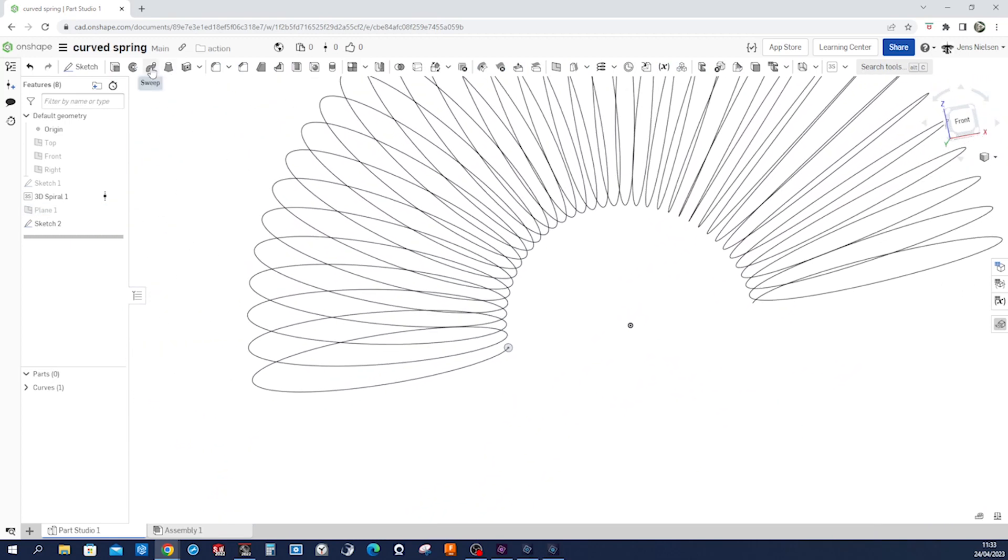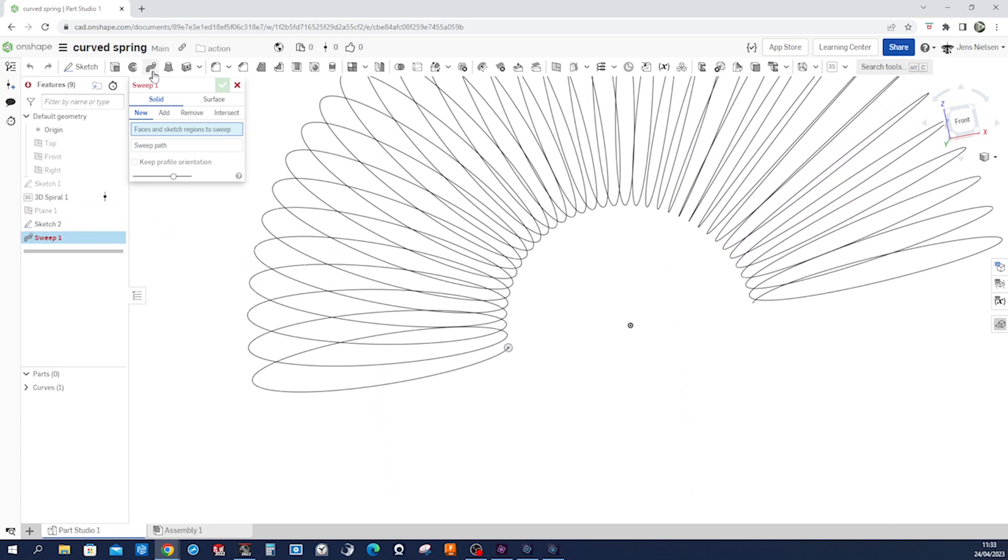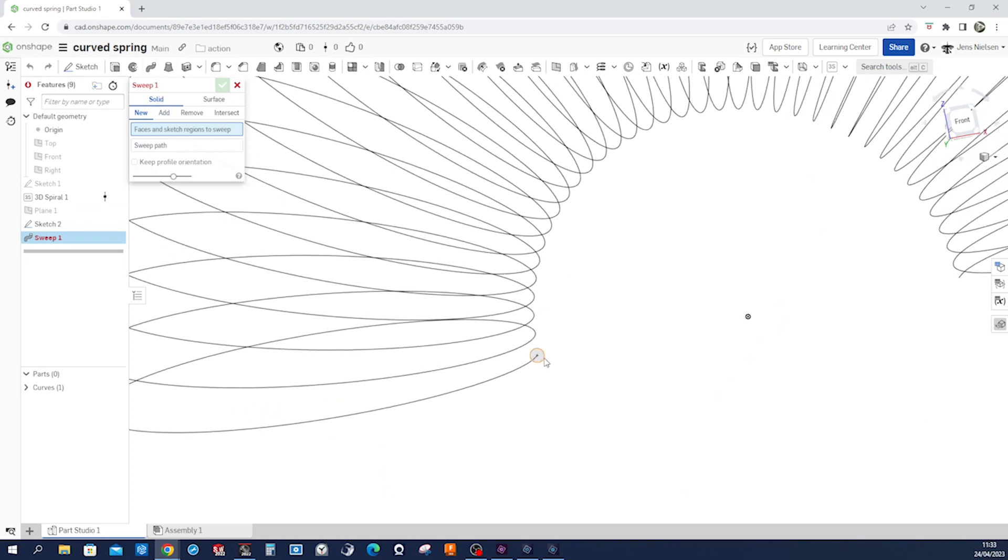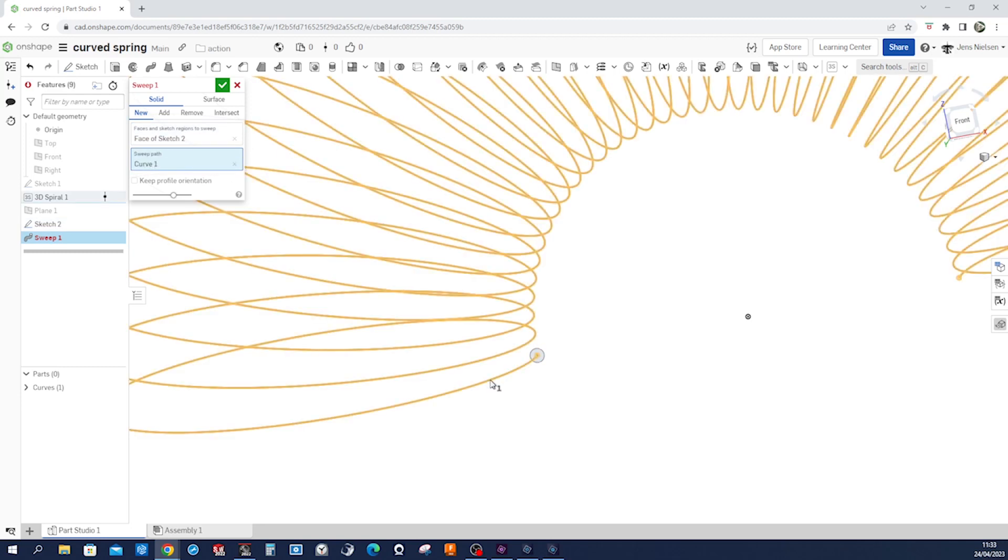Go into a sweep, a solid sweep, off our circle, and the path is our curve.